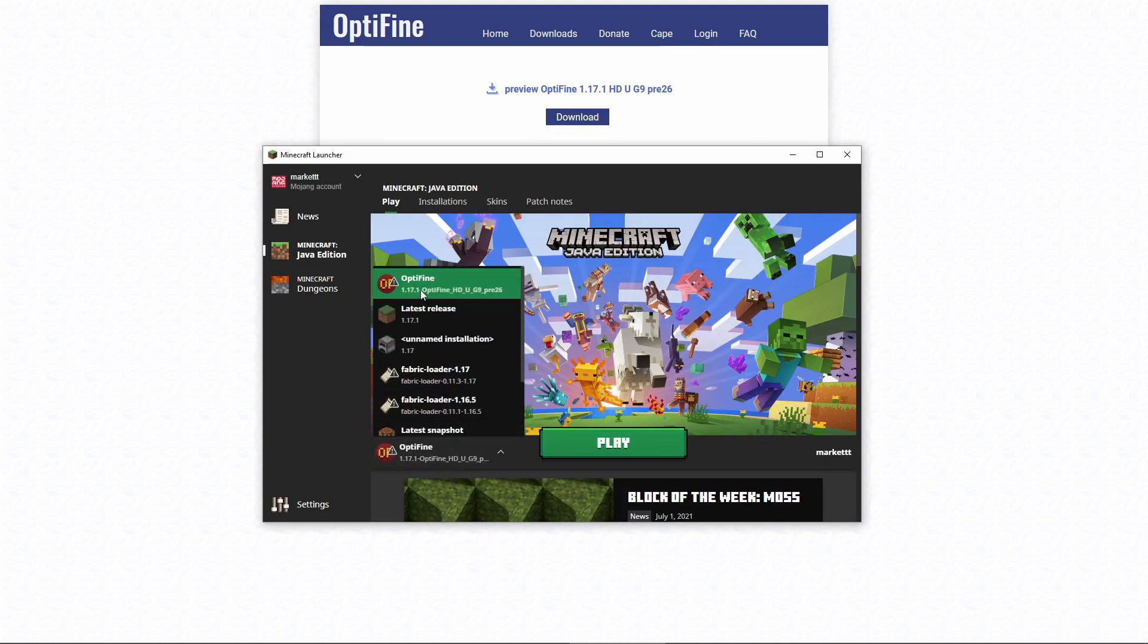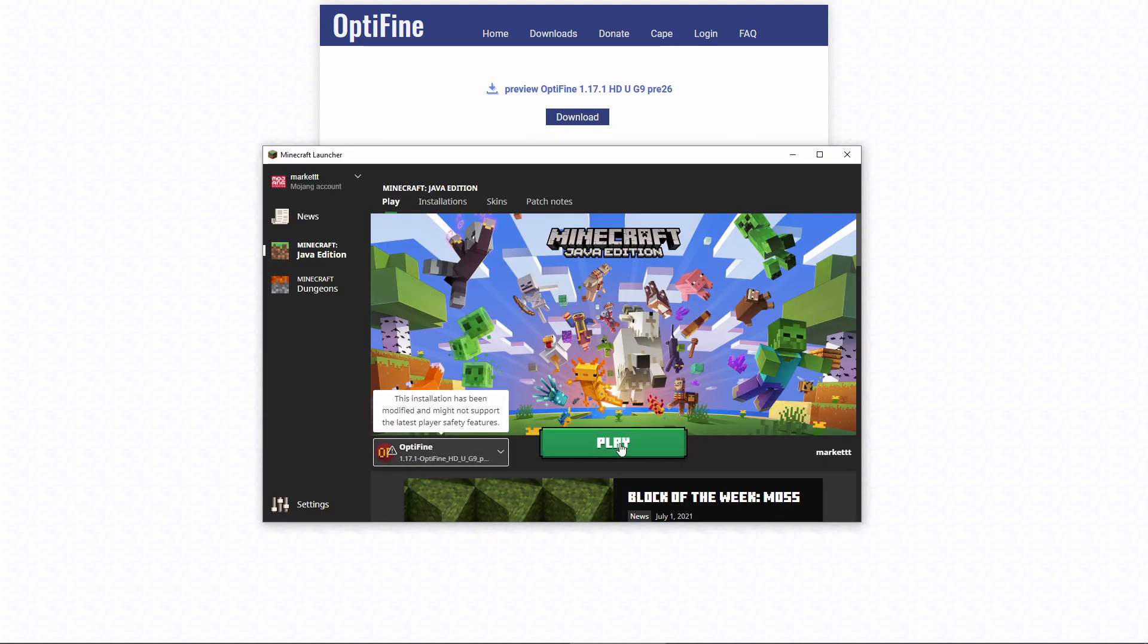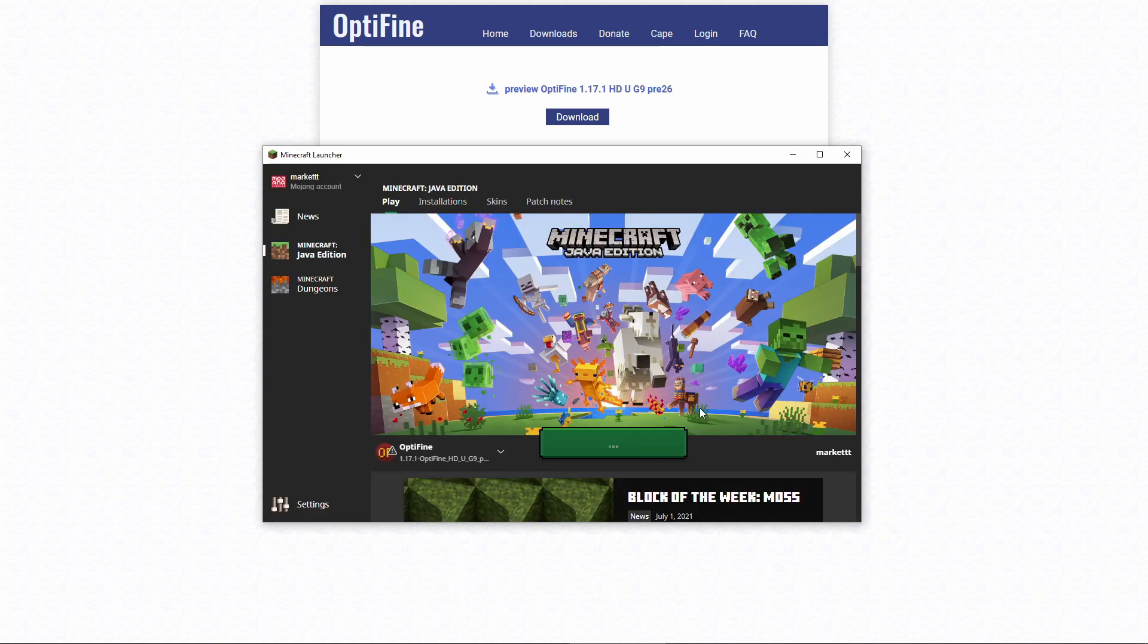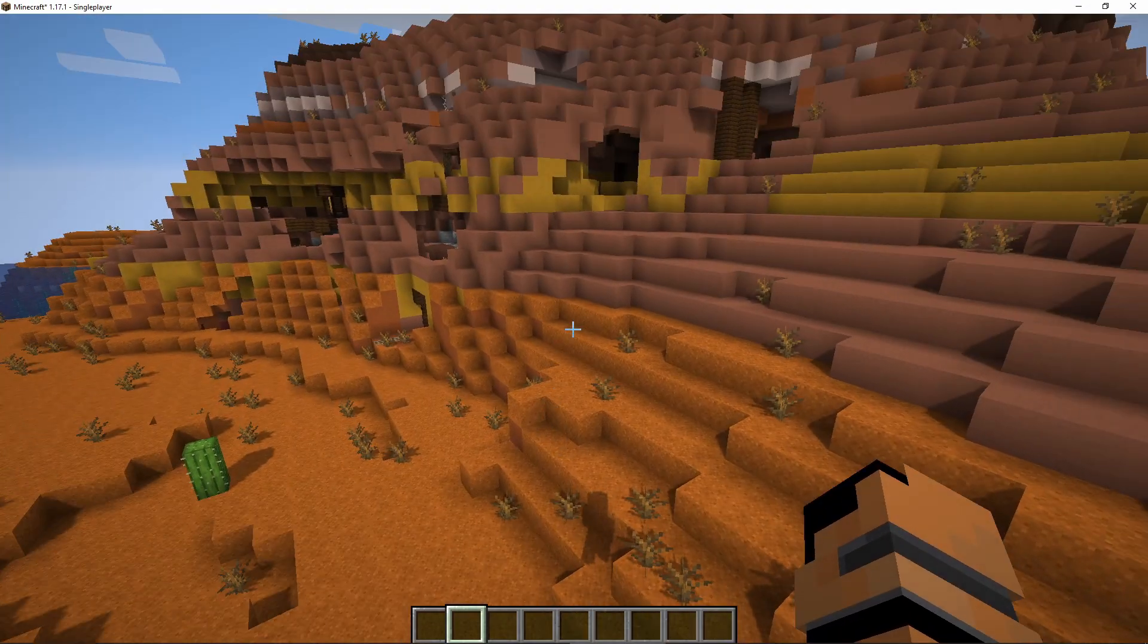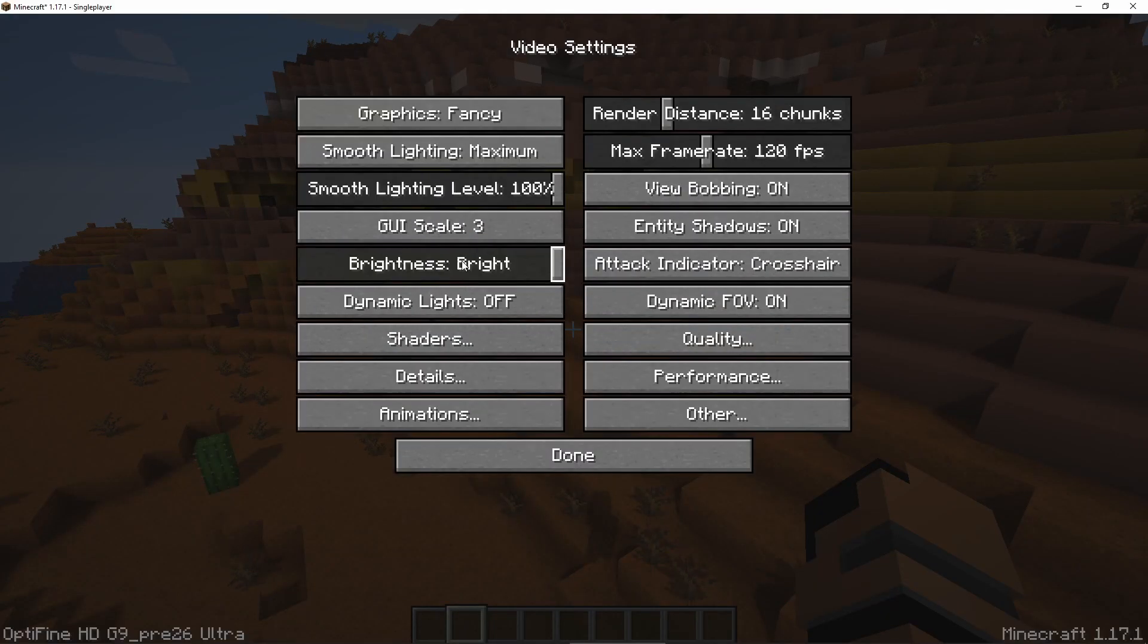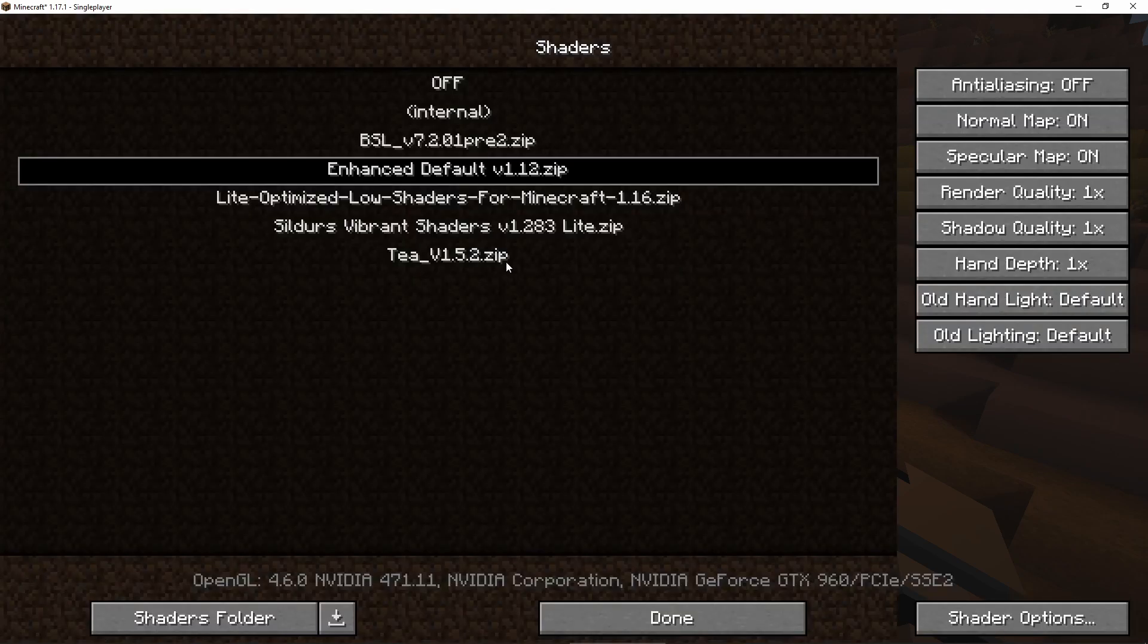If you're using the official launcher, it will look like this—you'll have it right here, and you can click play. Now that we're in the game, if we go to video settings...